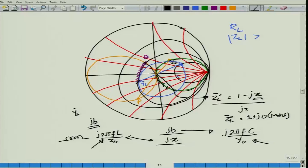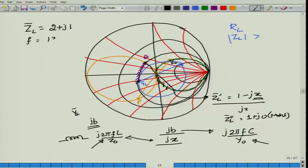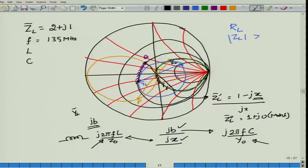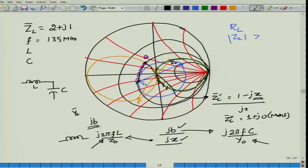For practice, assume the normalized load is 2 + j1 at a frequency of 135 megahertz. By following this procedure, determine the L and C values and the structure of the matching network. In this case B turns out to be positive and X turns out to be positive, where positive reactance means an inductor. So the matching network would have a capacitor of value C and an inductor whose value is found by equating jX to j2πFL divided by Z0.